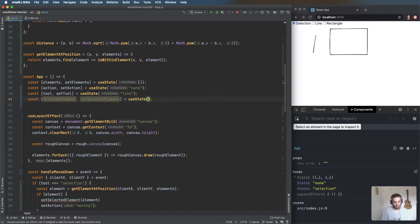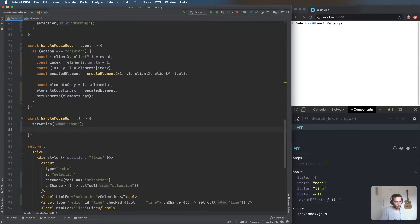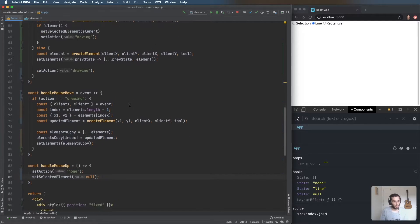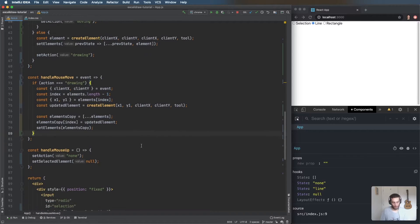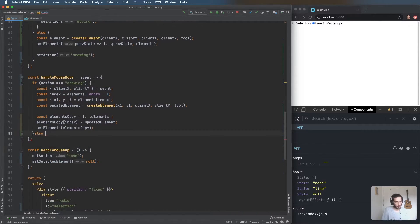Back in 'handleMouseMove', we're going to add an else-if for when the action is 'moving'. We need to get the details from the selected element and update the element. But we hit another issue — previously we always assumed it was the last element using the array index.